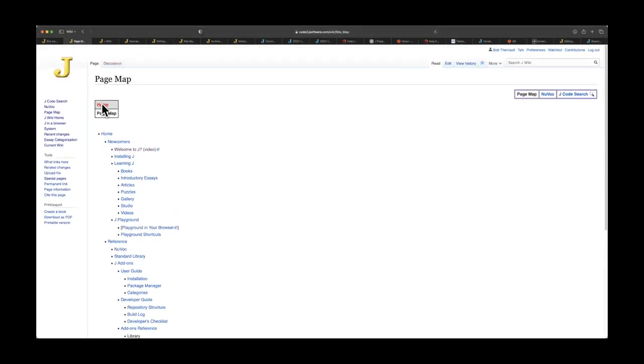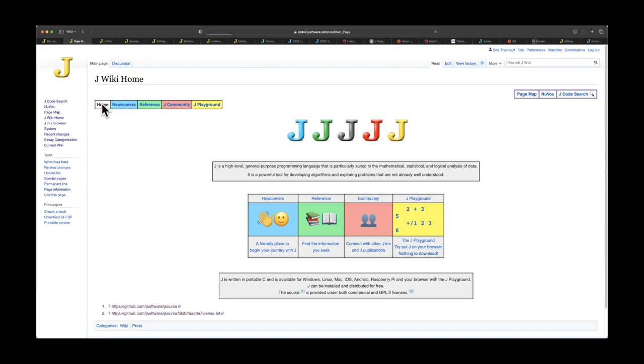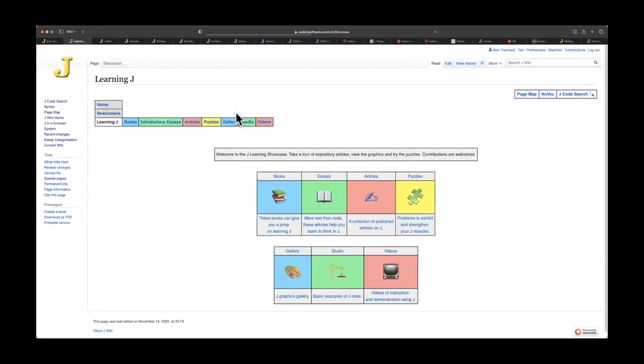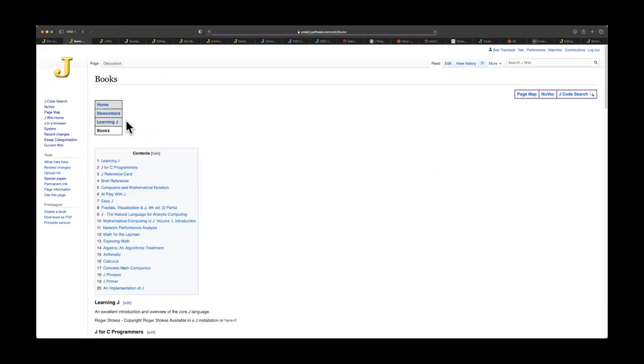You can also do it using these nav bars. On the top level navigation bar, we've got newcomers, reference J, community, and playground. You can imagine newcomers has information for newcomers, including installing J, learning J, which of course has a lot of different information, very useful to newcomers.